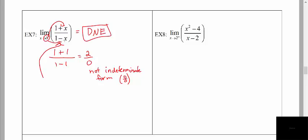What you would see here is that there is an asymptote at x equals 1. When you look at the function graphed, the values on either side of 1 are going to go up to positive infinity and negative infinity. Therefore the limit does not exist because the y values are going to positive and negative infinity, not approaching a particular value.